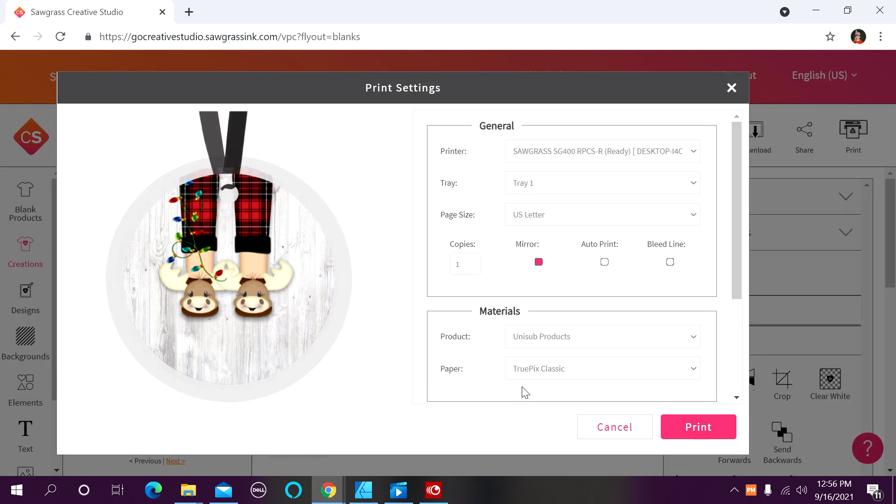Now I'm going to go over all my settings. I do want it to go to my 400, tray 1, and US letter is the size I have loaded. I'm going to just double check and make sure that the mirror option is selected.